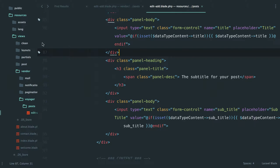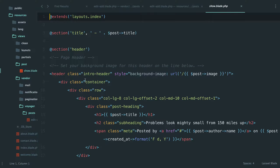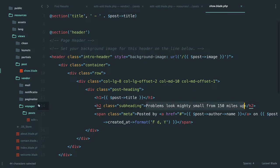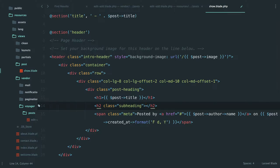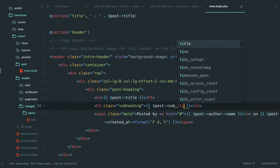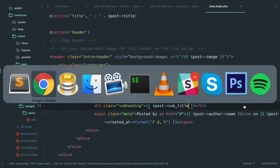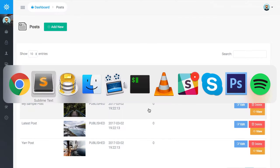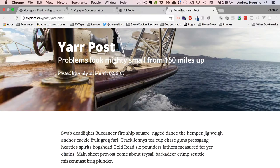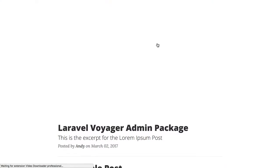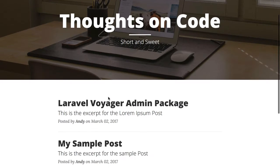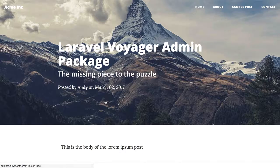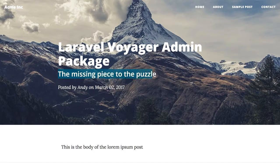So now if we come back to our post show, we actually probably update this here, post subtitle. And we already come and view, let's go back to the front end, go back to home. And we check here, now the missing piece to the puzzle is right there.